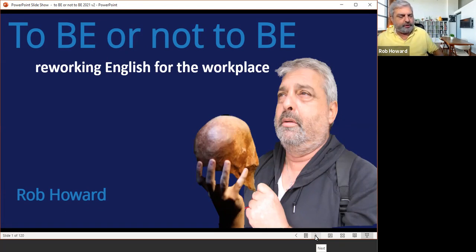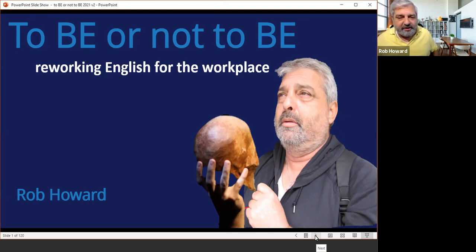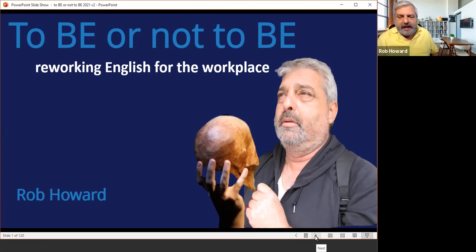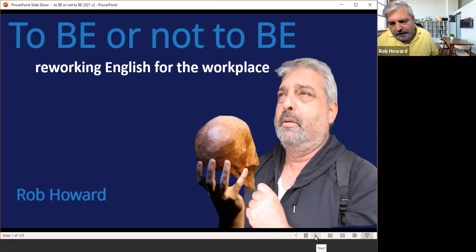What I'll be talking about is: to business English, or not to business English. Before you all disconnect and say 'ah, business English' like everybody usually does, I want you to stop thinking about it as business English. Think about it as English for the workplace — and this is really the future of what we're looking at.